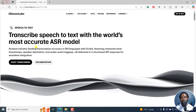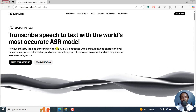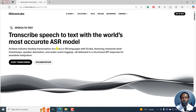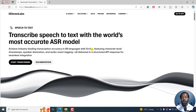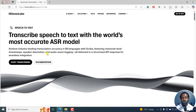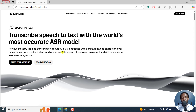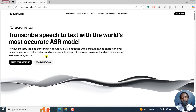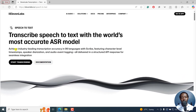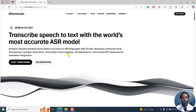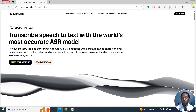It's called Scribe and you can transcribe speech to text with the world's most accurate ASR. They've done all this and it supports up to 99 languages. It features character-level timestamps, speaker diarization, and audio event tagging — all delivered in more or less seamless integration.